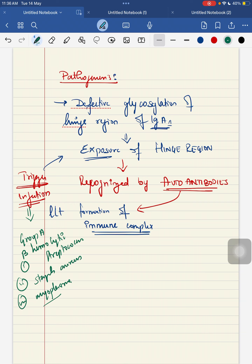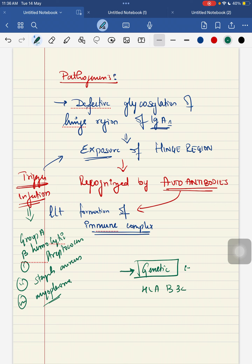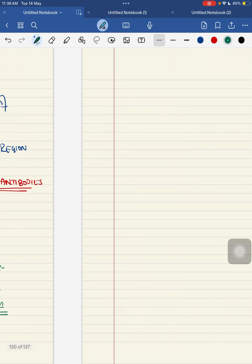These are some examples of the triggering factors that can lead to the exposure of that hinge region. Another point in this pathogenesis is that there is a genetic component related to this HSP. The genetics that are being linked are your HLA-B34 and second one is your HLA-DRB1. Persons having these genetic complexes are more prone to develop Henoch-Schönlein Purpura.